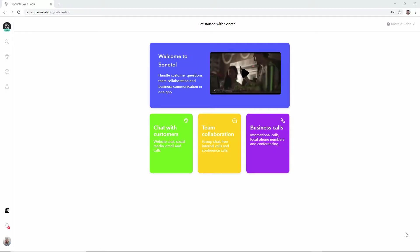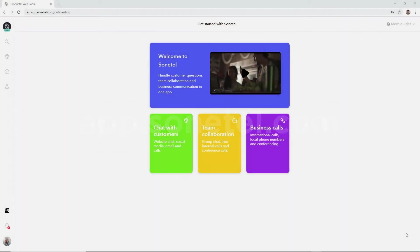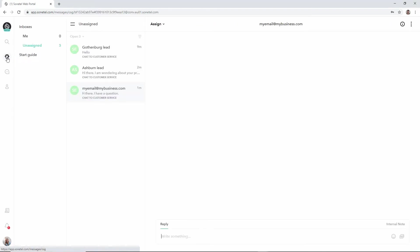Once signed in at app.sonatel.com or when signed into the free mobile apps, you can click on the customer service icon in order to see the team inboxes. So in the web app it looks like this.